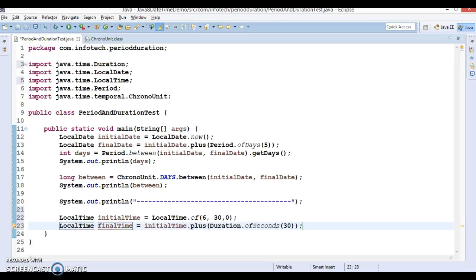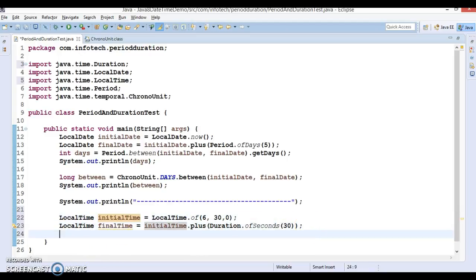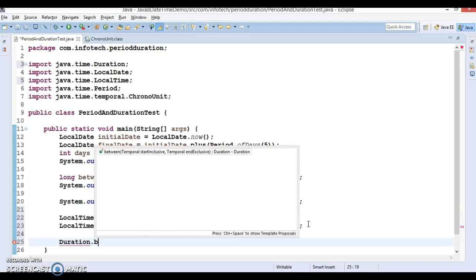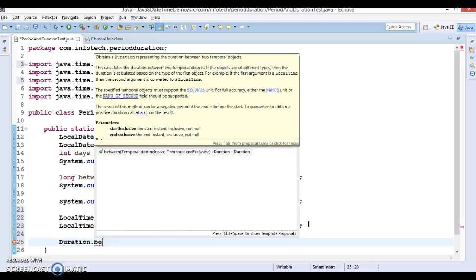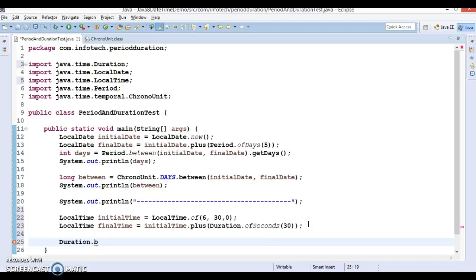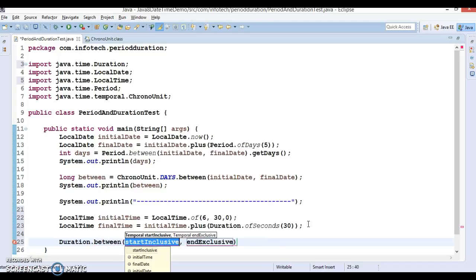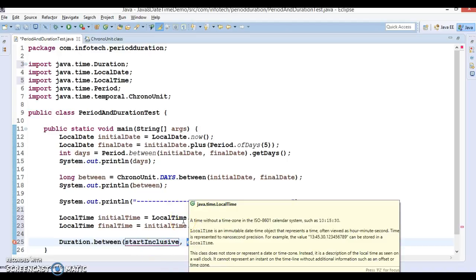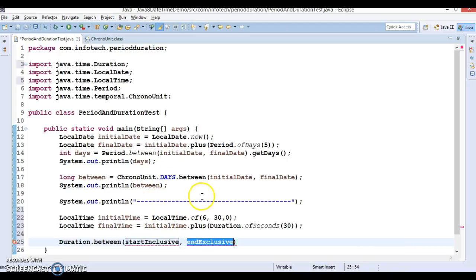Now we want to get the difference between these two times in seconds. We can make use of the Duration class — Duration has a method called 'between'. I'm going to call Duration.between, supplying the final time and initial time.